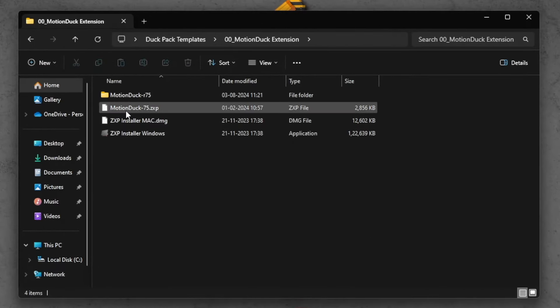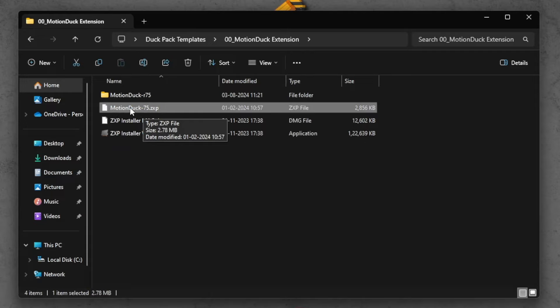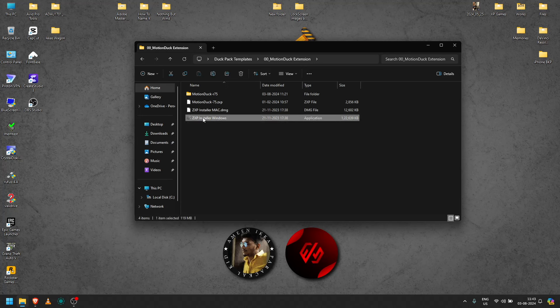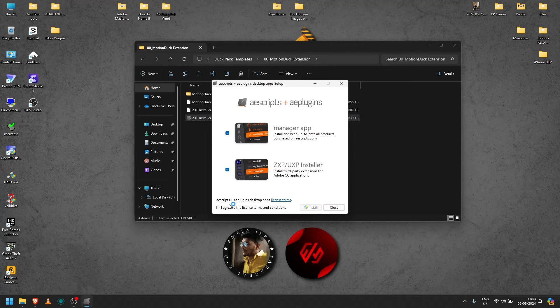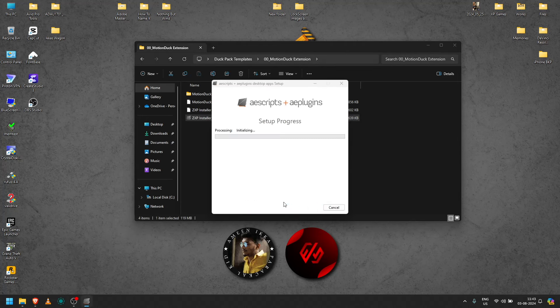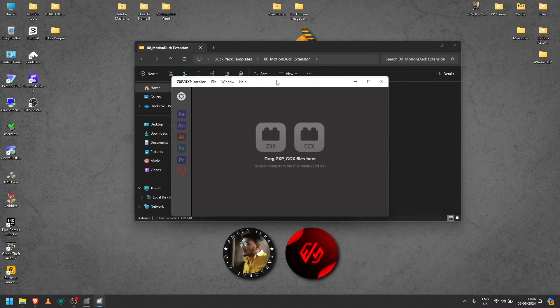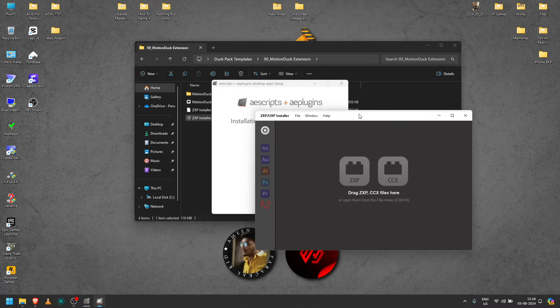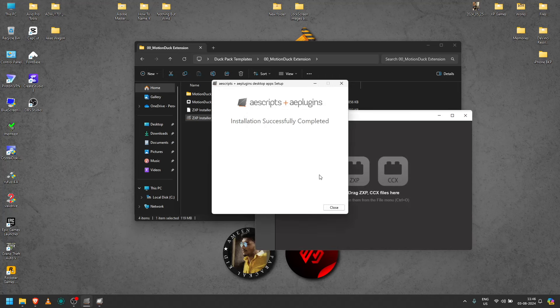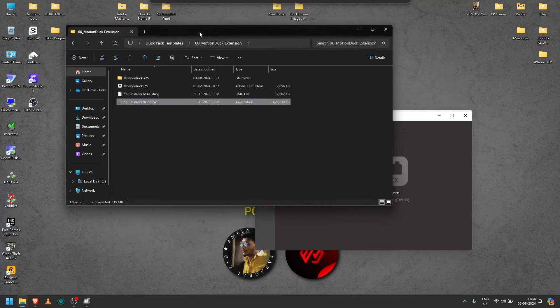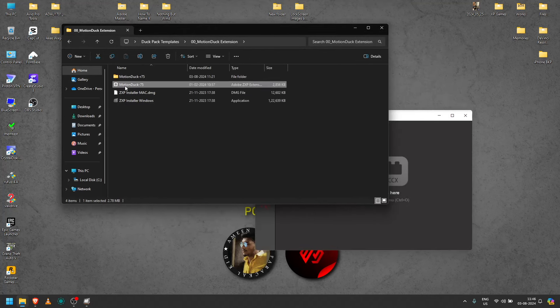If you want to install it in the zip file, we have to install ZXP Installer and Mac. Now we have to open ZXP Installer. Now we will close the installation. Now we have to install the MotionDuck 75 file.